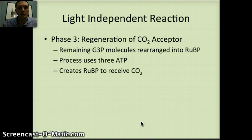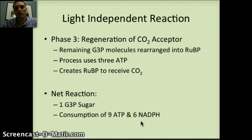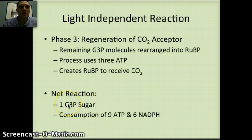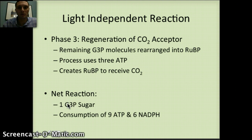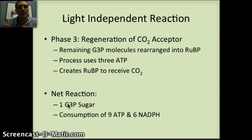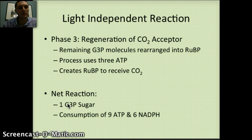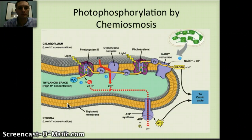The overall net reaction produces one G3P sugar with a consumption of nine ATP and six NADPH. The ATP comes from respiration inside the plant as well as from the electron transport chain, and the NADPH also comes from the electron transport chain. Really all of these molecules are being recycled, and the driving force for all of this is the light energy captured in the different photosystems.